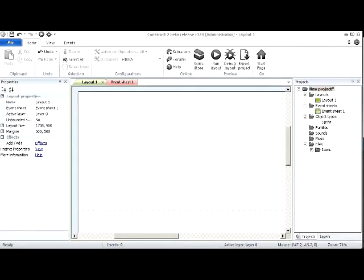Welcome to my first Construct 2 tutorial. The reason I'm making this is somebody asked me how to make turn-based movement, and I'm going to make a simple turn-based movement with range, so it's going to know how far you're going to go.